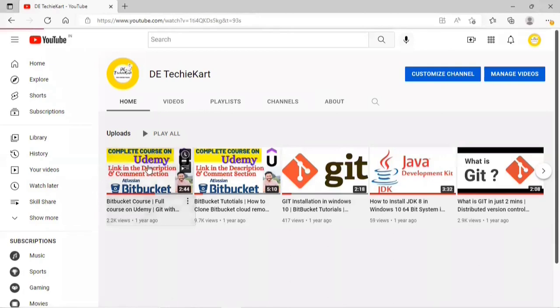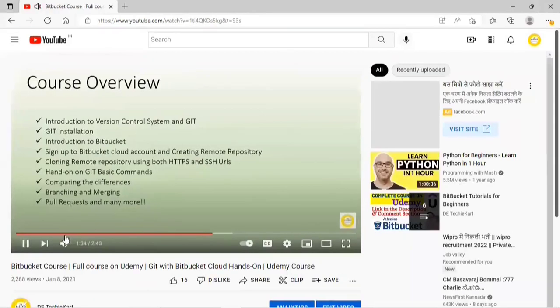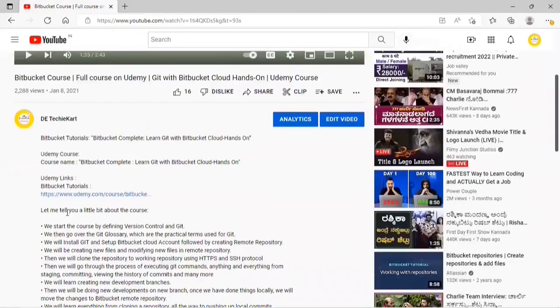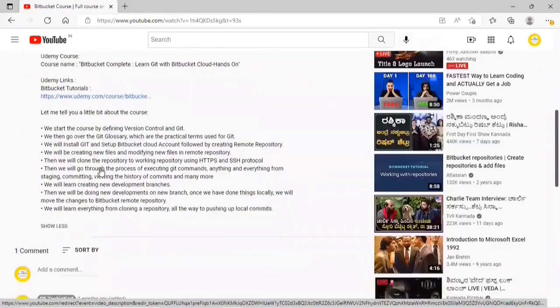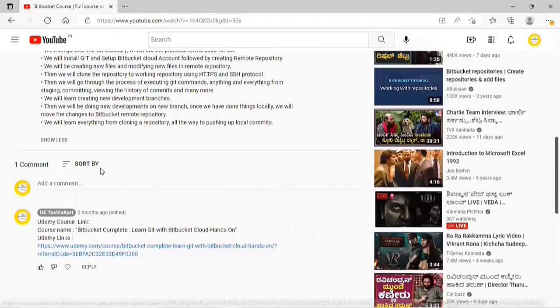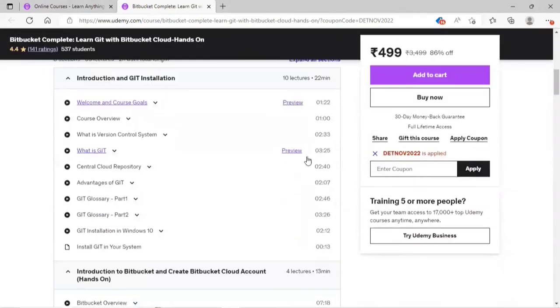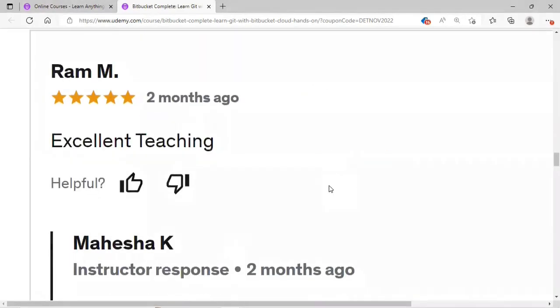In case you are interested to learn Git with Bitbucket from basics, I have a complete course on Udemy. I have provided the link in the description as well as in the comment section pinned by DAQ Card Channel. You can enroll with my link for better offers.